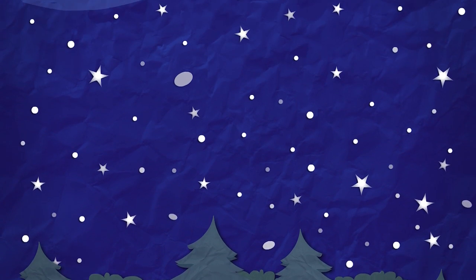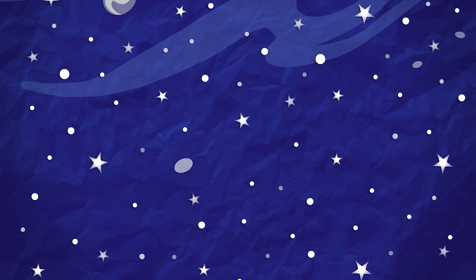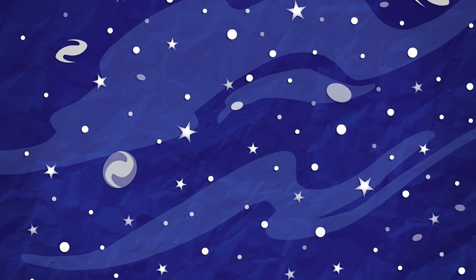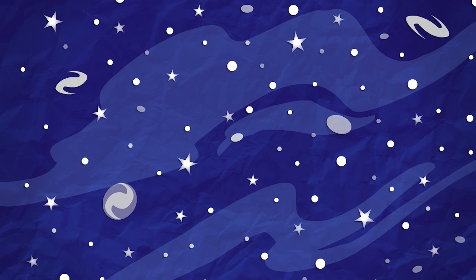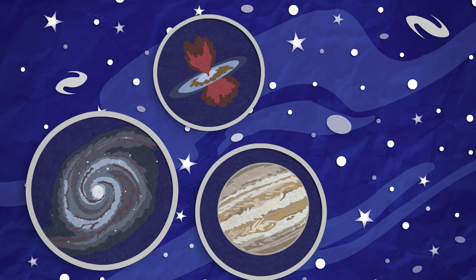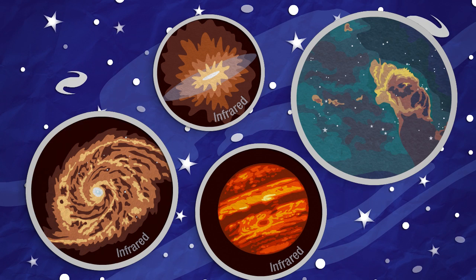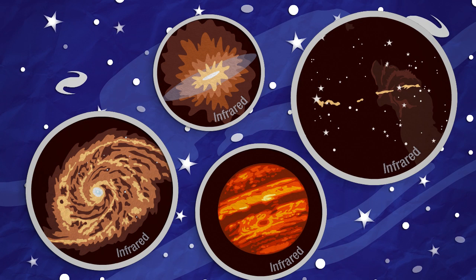they open up the entire cosmos to us in its full glory. When we look at the night sky, we see stars and planets, galaxies and nebulae in the form of visible light. But if we could see infrared light, the sky would appear very different.